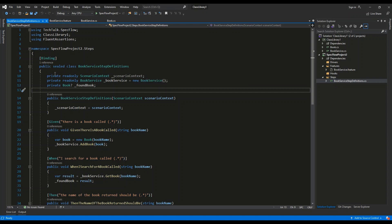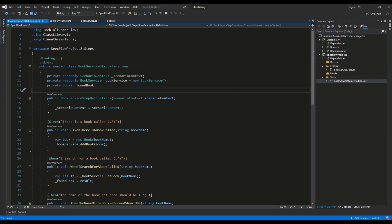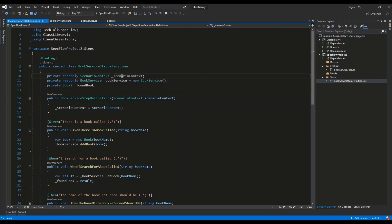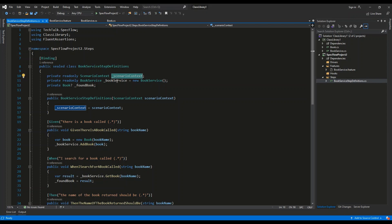So as you can see, this is a public sealed class. We are using the binding attribute right here, which is used to mark this file as a step definition for the feature file. And we have three properties: the scenario context, which is not used in this example but is part of the framework, the BookService reference, and the reference to the found book.